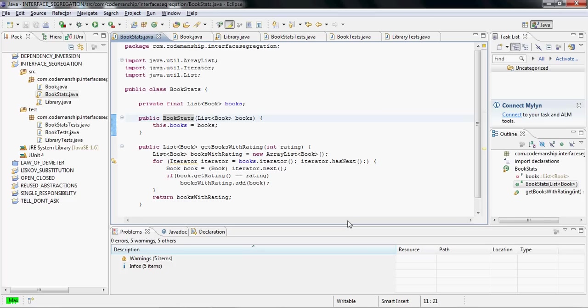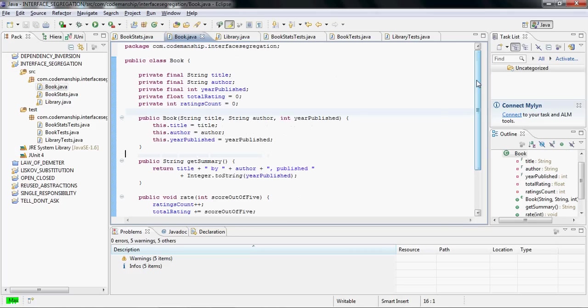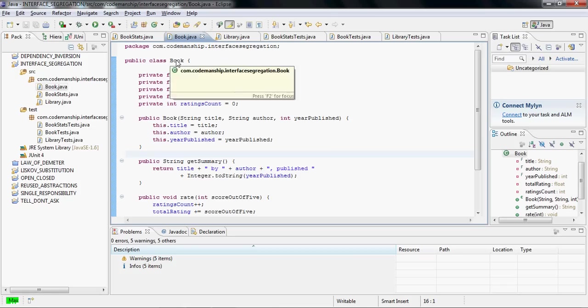What we want to do is segregate or partition the interface of book so that individual clients are only affected by changes to the methods that they use. The way we do that is to extract methods from book that present only the methods being used by each client.